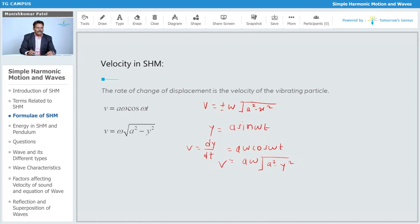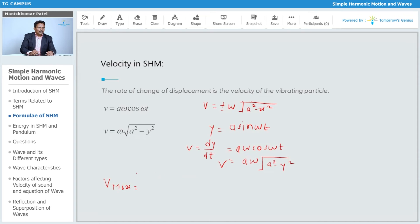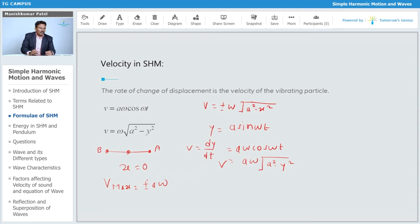For this particular case, you can find the maximum and minimum value for velocity. The maximum velocity will occur when the particle is at the mean position. When x = 0, the particle is at mean position and has maximum velocity, given as ±aω.